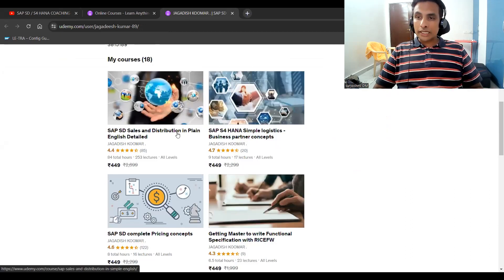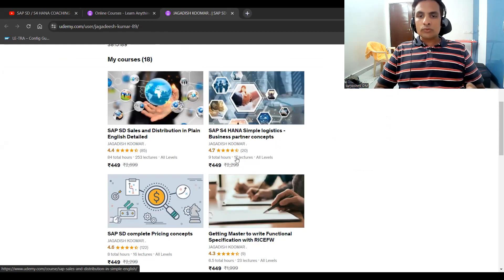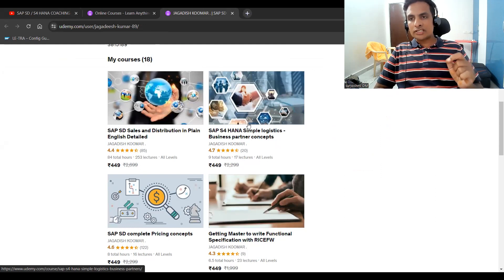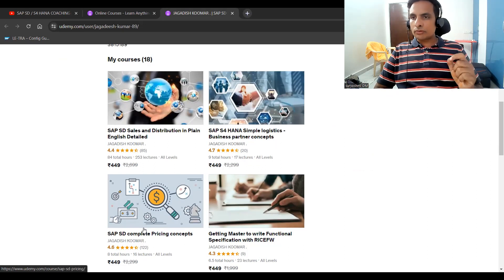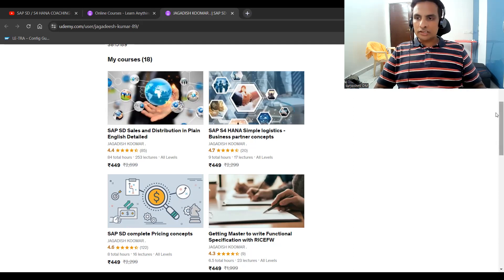Sales and Distribution in plain English is 84 hours and it increases day by day. SAP S/4 HANA Simple Logistics — if you are new to SD, this is the right place. I have explained CVI integration in detail with three scenarios. Pricing is one of the dynamic functions and one of my favorite topics — you can try that course.